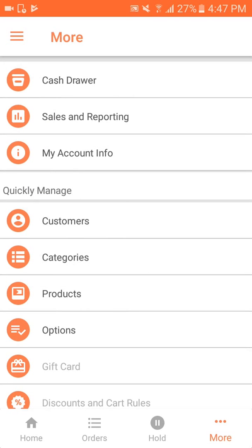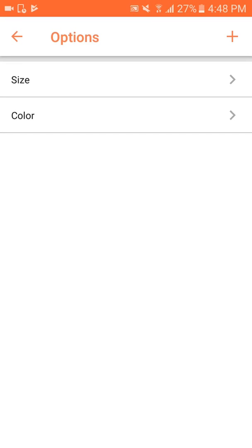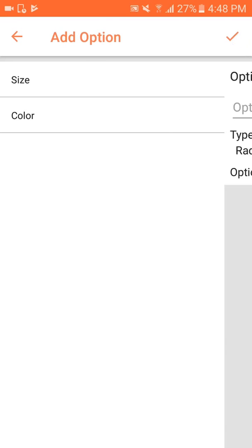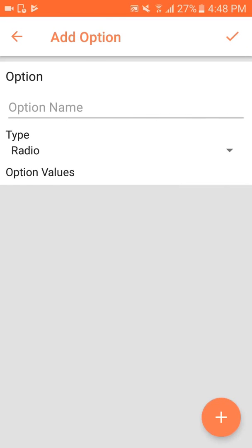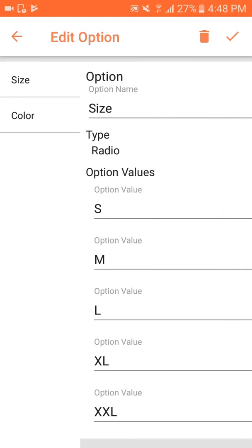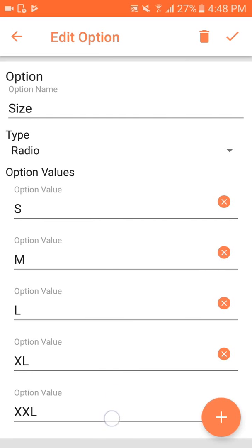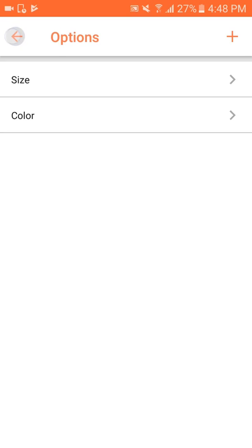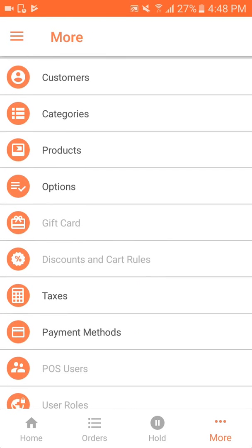Here I can see options. This options section is for adding multiple options like size and color. Apart from these, I can add more options which I can select at the time of adding the product. In size, there are several values available.